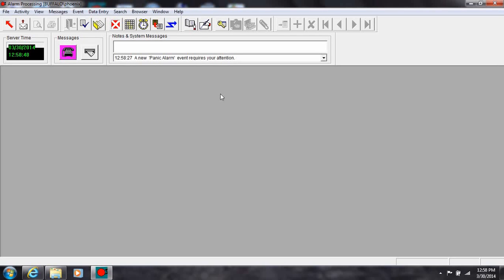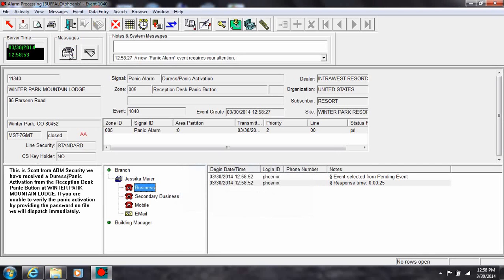Click the flashing phone icon to acknowledge and accept receipt of the alarm. The highest priority, oldest event in the pending event queue will be displayed.